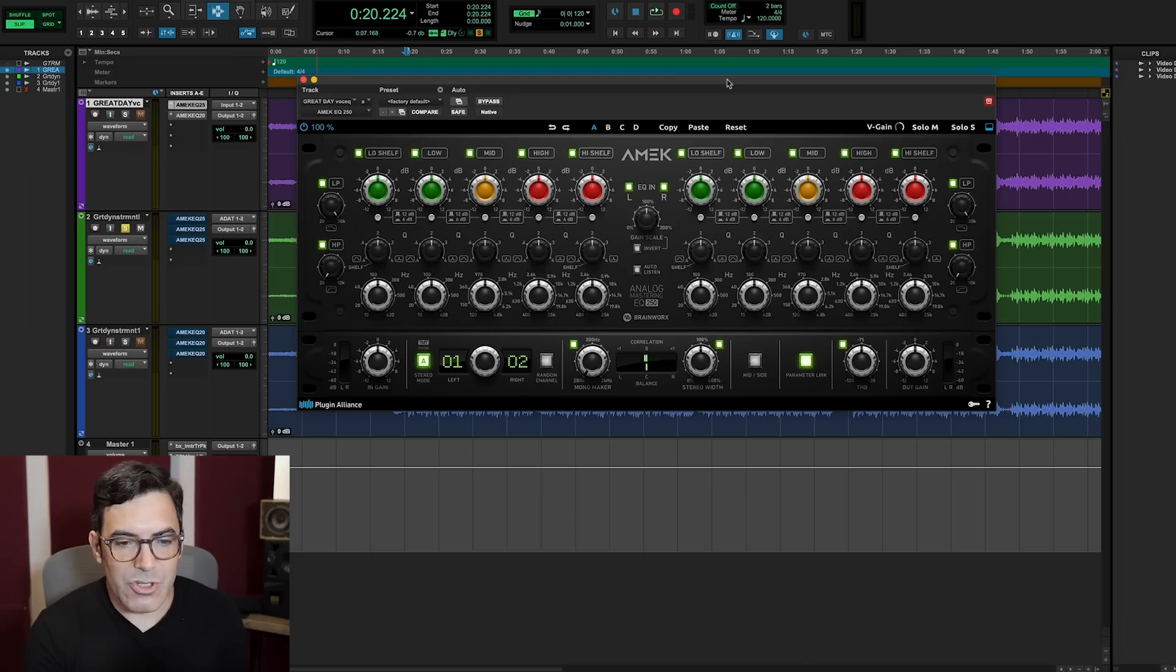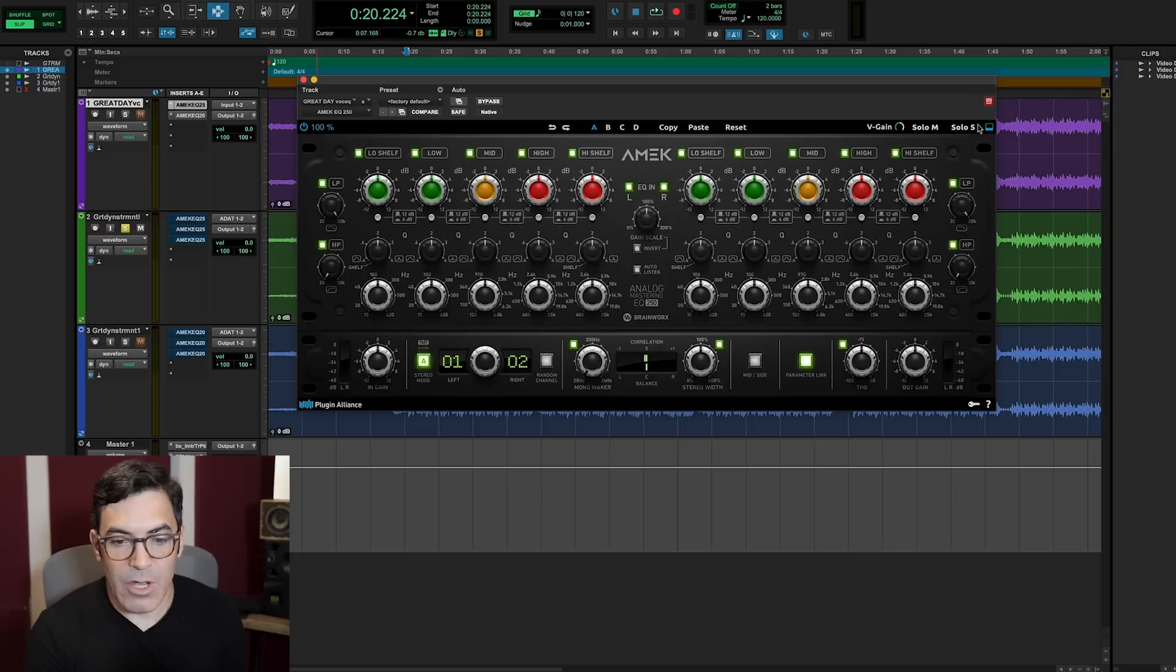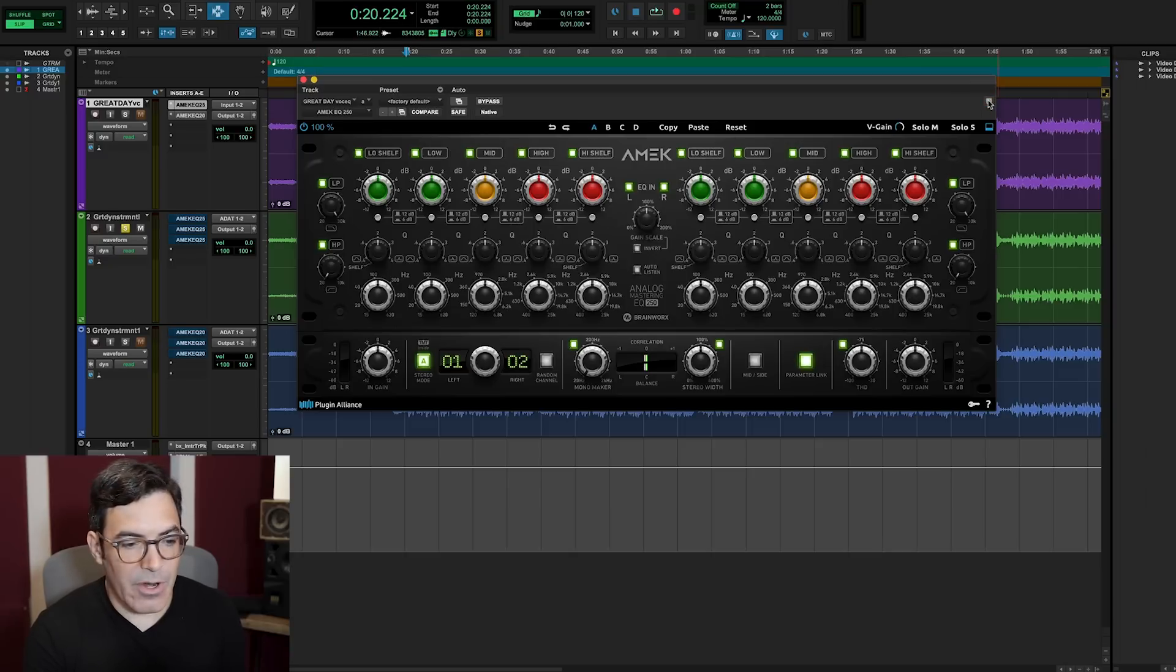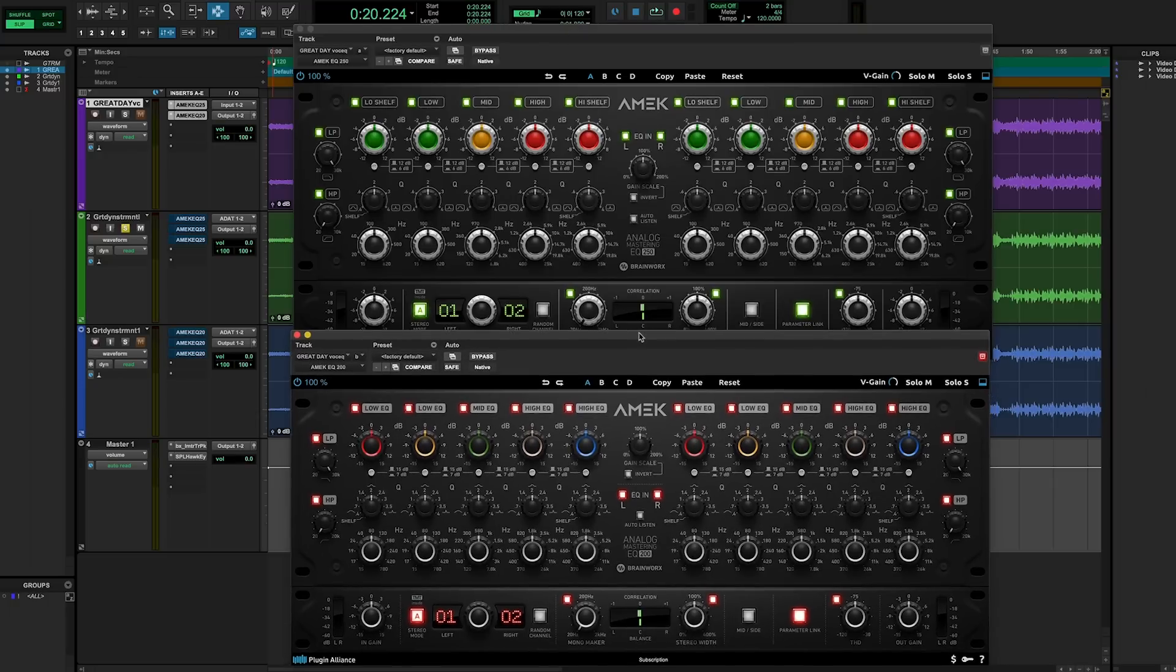Here, I'll bring up the plugin version of both of these here on screen so we can see them back to back. Right now, I've got the Amec EQ250 up here. And if I go over and bring up the Amec EQ200, you'll see that the controls and design are really similar between the two of them.